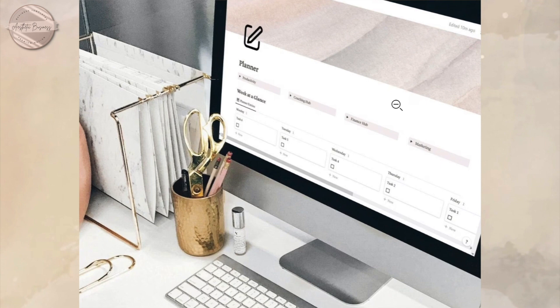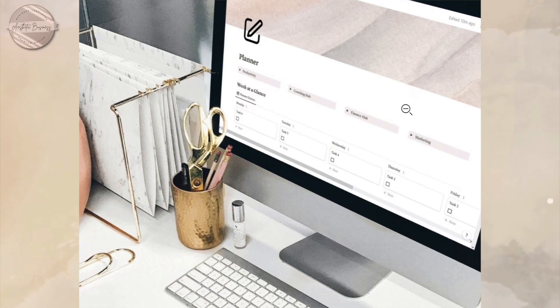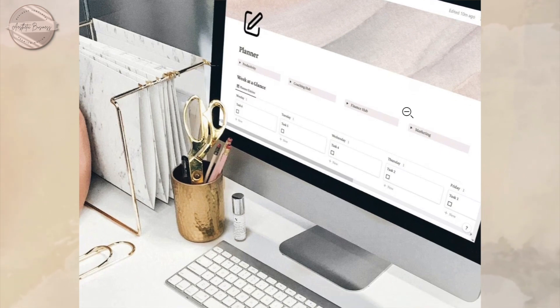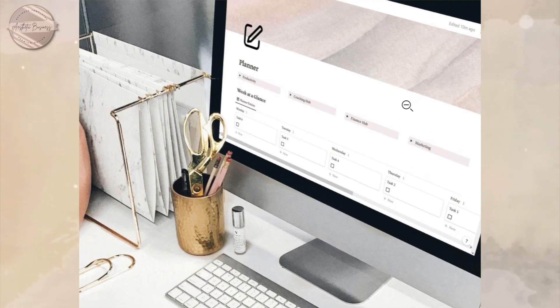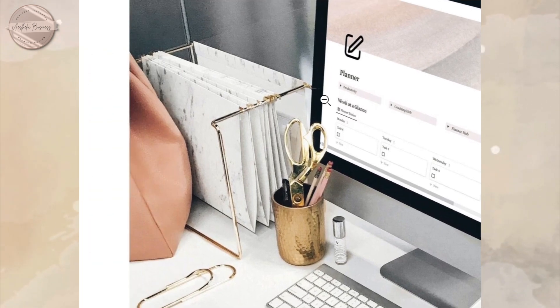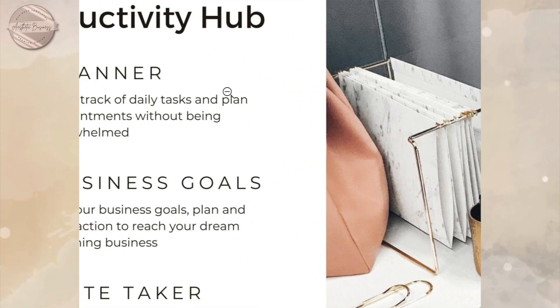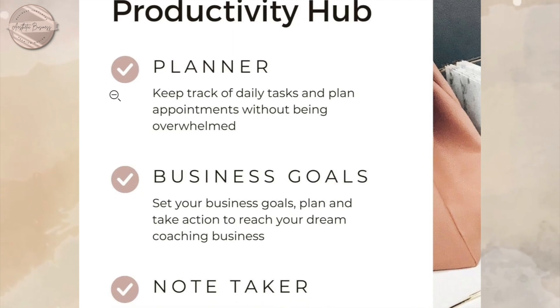Next is the Productivity Hub, where you can keep track of your daily tasks, plan appointments, and set your business goals.